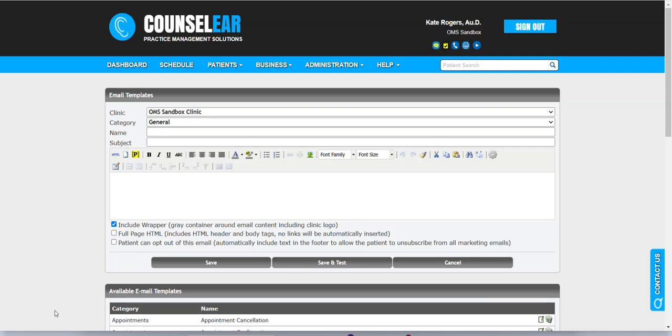Hello everyone, and welcome to CounselorEar Feature Friday. I'm your host, Brian Urban. In these features, I hope to give you some simple tips, tidbits, and tricks to make your days easier and your patients happier.